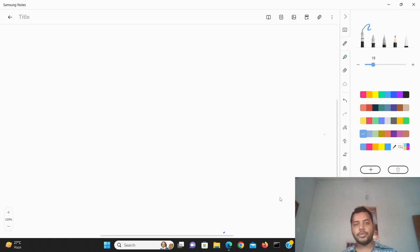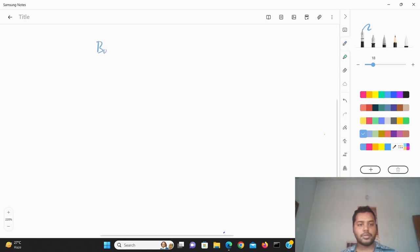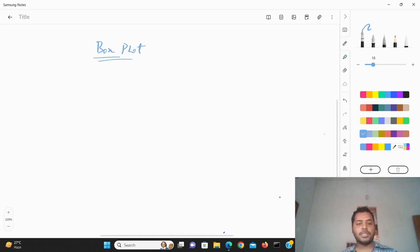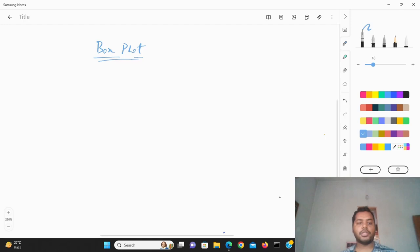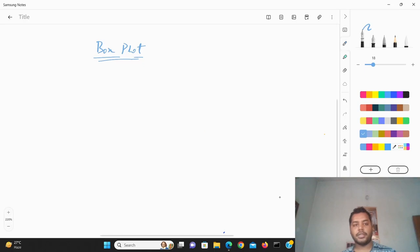In any data science plot you take, you will always see a particular plot that is called the box plot. So what is this box plot all about? The box plot is basically the quartiles of the data set, which you are going to plot. So let's see how you can create a box plot using a data set.